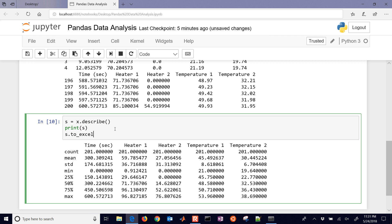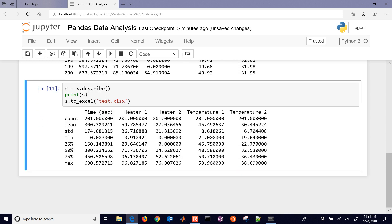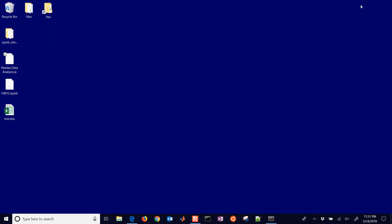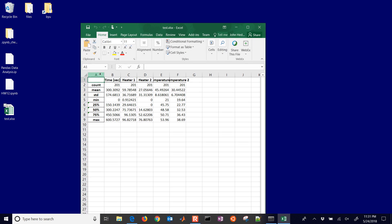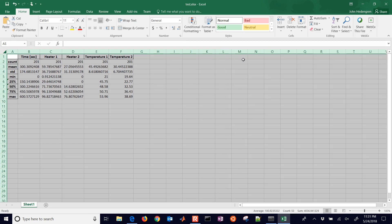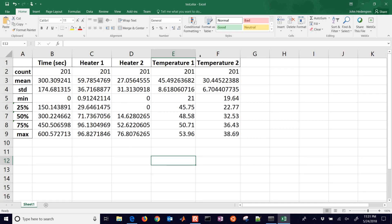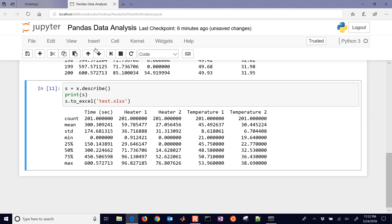We want to write this statistics table to Excel, so we do s dot to_excel and pass in 'test.xlsx'. Let's go look for that on the desktop — there it is, the file was written. Opening it in Excel, you can see the data output by pandas in Excel format showing the summary statistics. Make sure you close Excel before rewriting, because Excel will lock the file for editing and you may get an error.